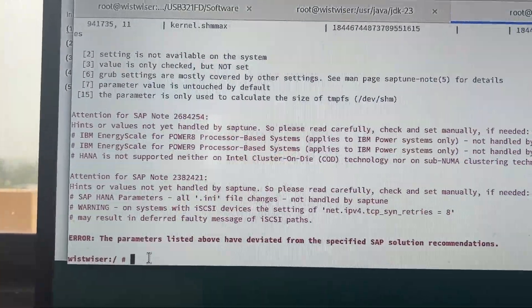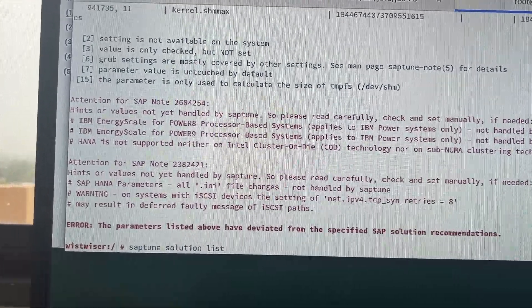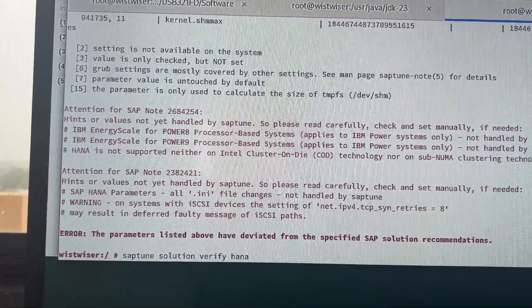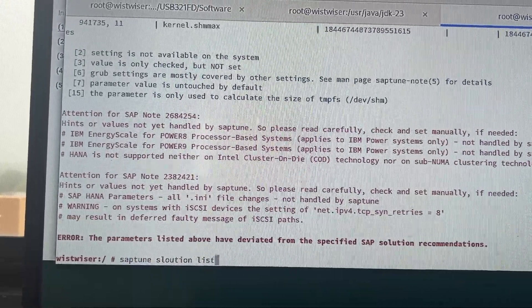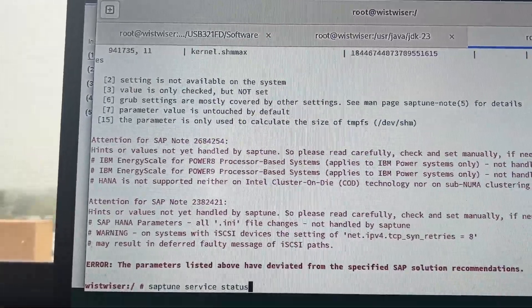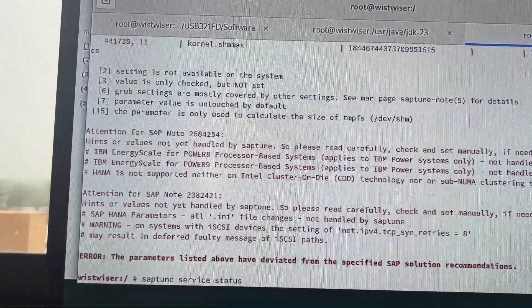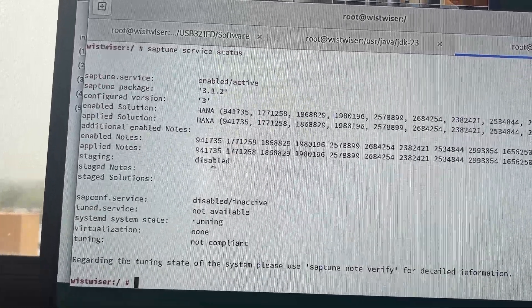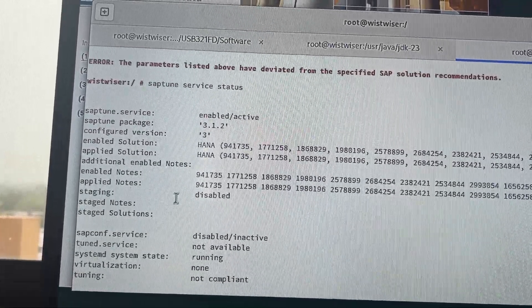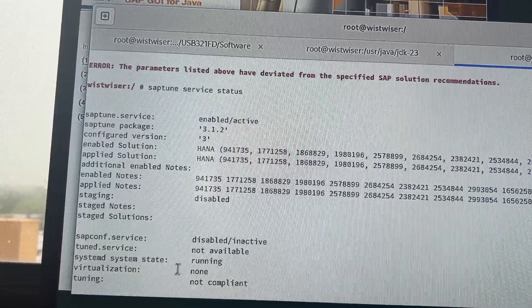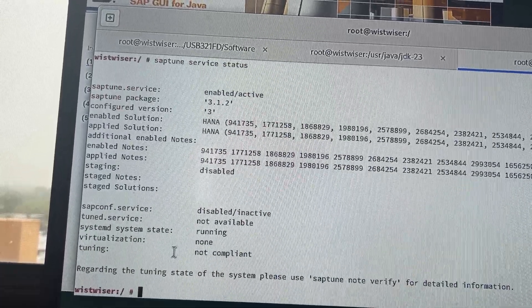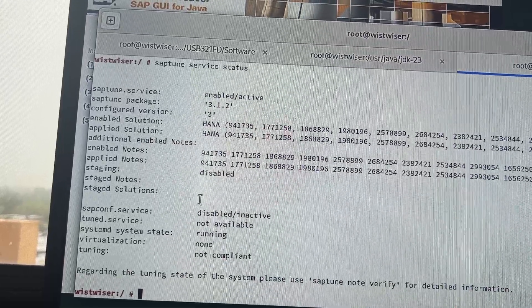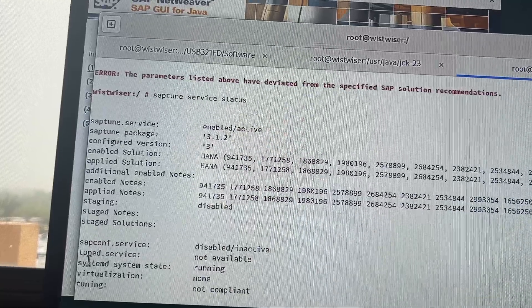So, how to check the SAP tune is up? These are the commands, like SAP tune solution list, SAP tune solution verify HANA, SAP tune solution shows list, again, service status. Let's see the SAP tune service status, what is the status of our SAP tune. See, SAP tune is up and SAP tune service is up. Tuned service, SAP system, enabled. Tune service is up, enable.